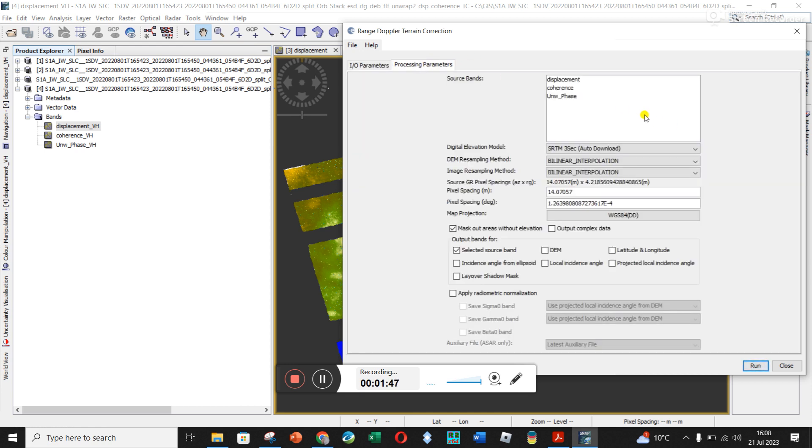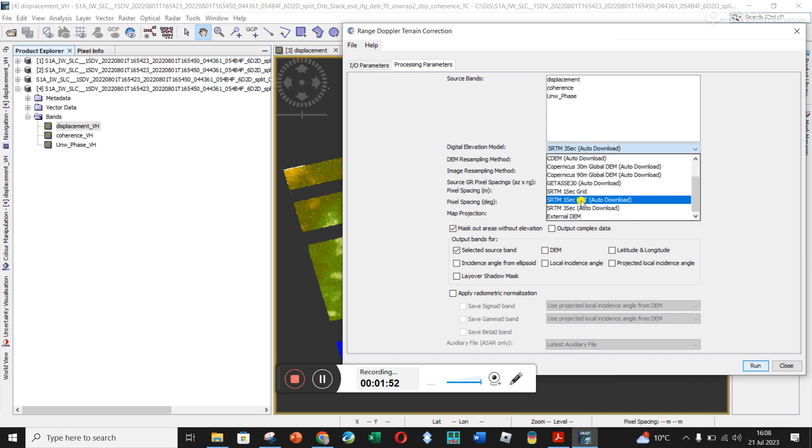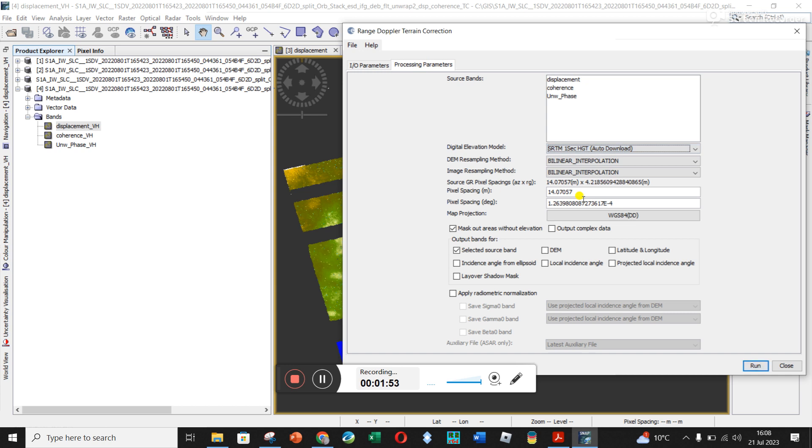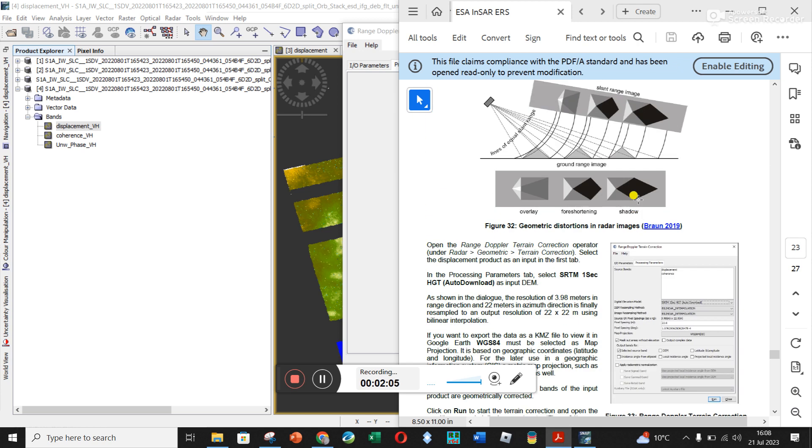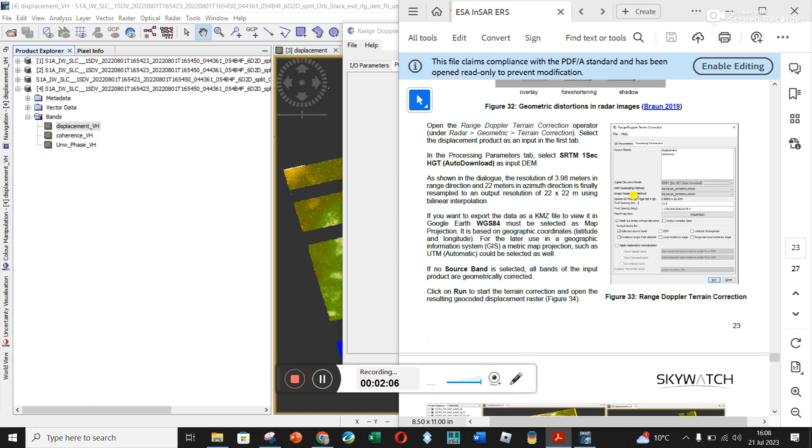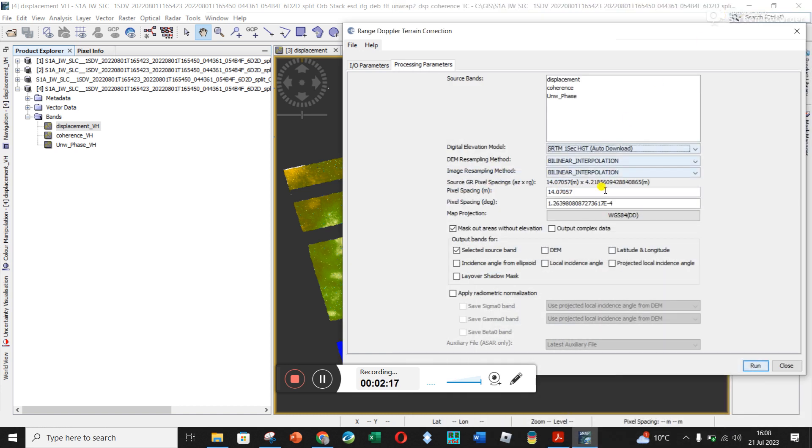If you go to Processing Parameters, it's going to apply to all of these source bands. Go down and change the SRTM to one second auto. And you can see now from earlier, we looked at the azimuth and the range direction and azimuth direction resolution. So it lists it here, and it's now being converted to a pixel spacing of 14.07.